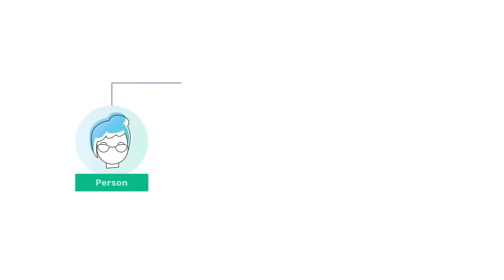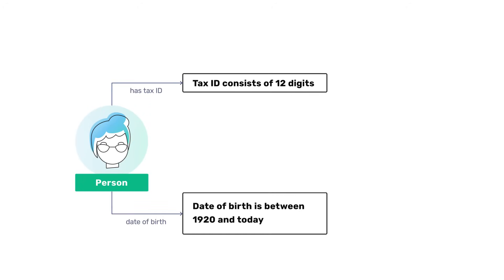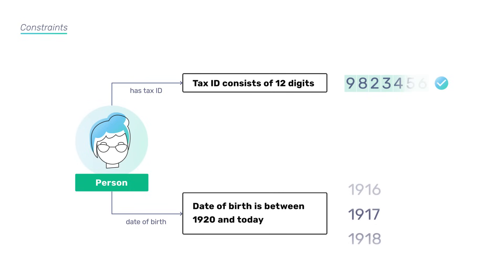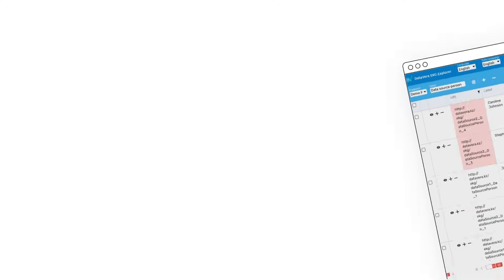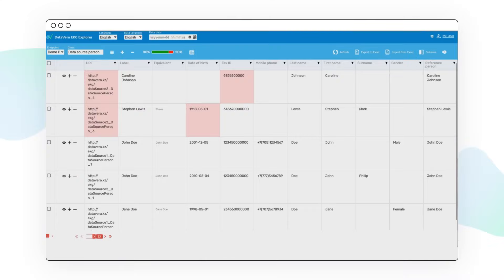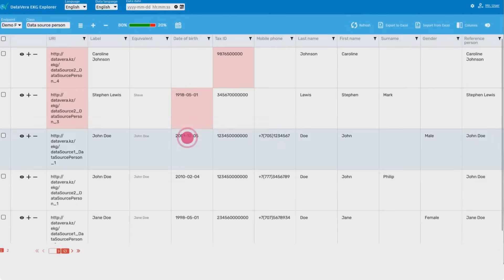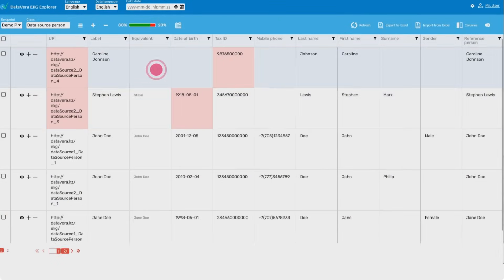For each data object, the constraints are applied. They are model elements too. If any property of a certain object violates some constraint, the system generates special data objects that describe the violations.